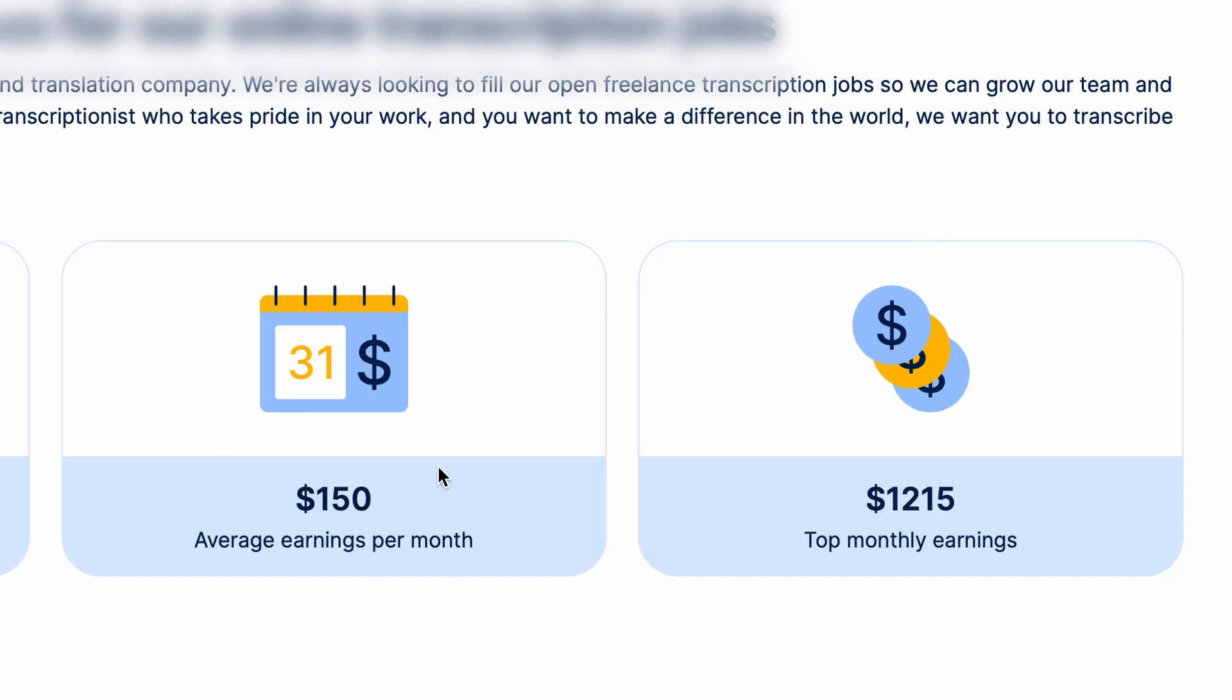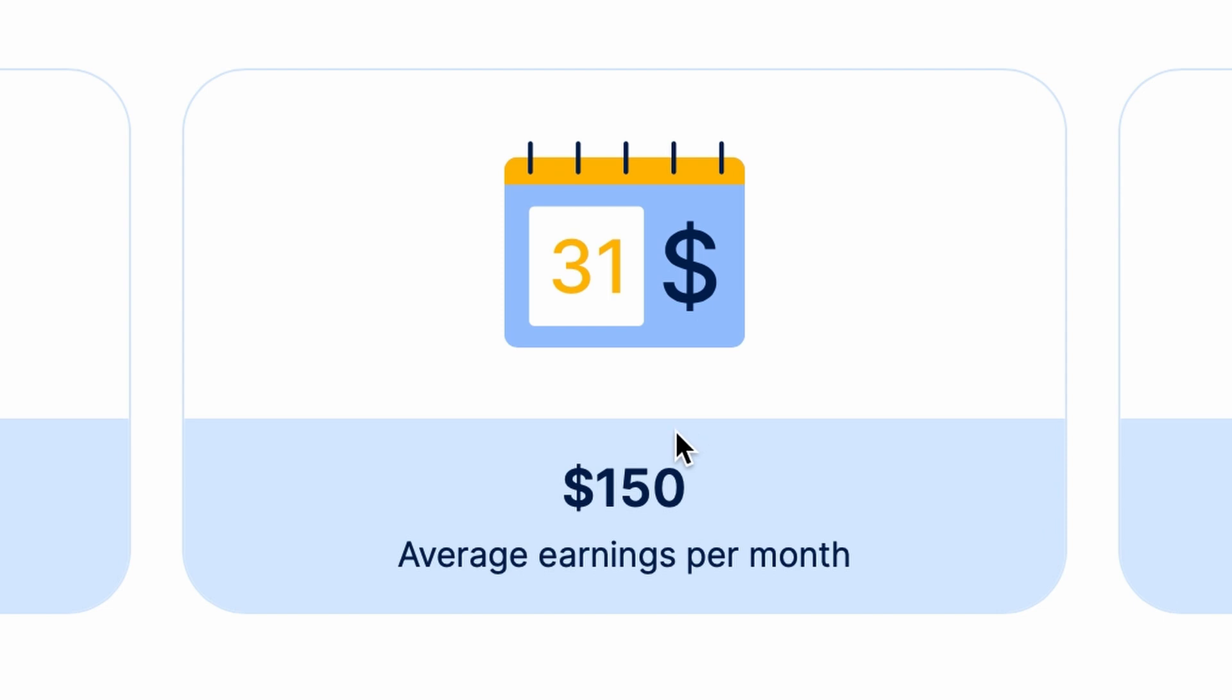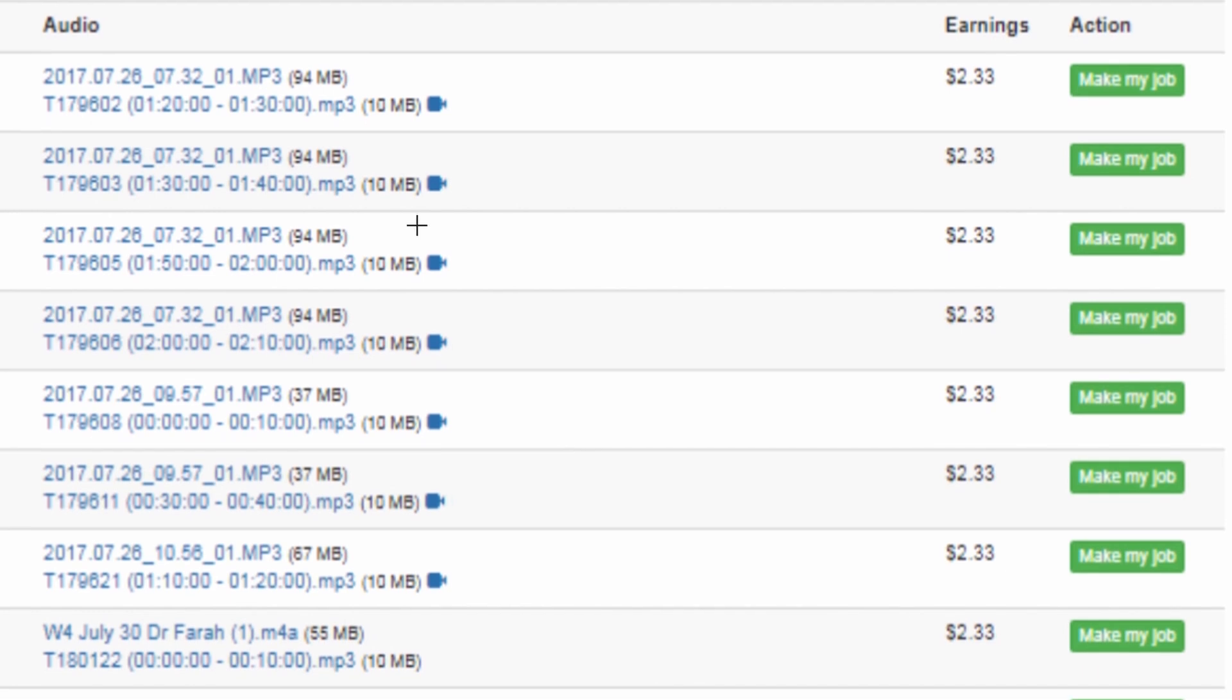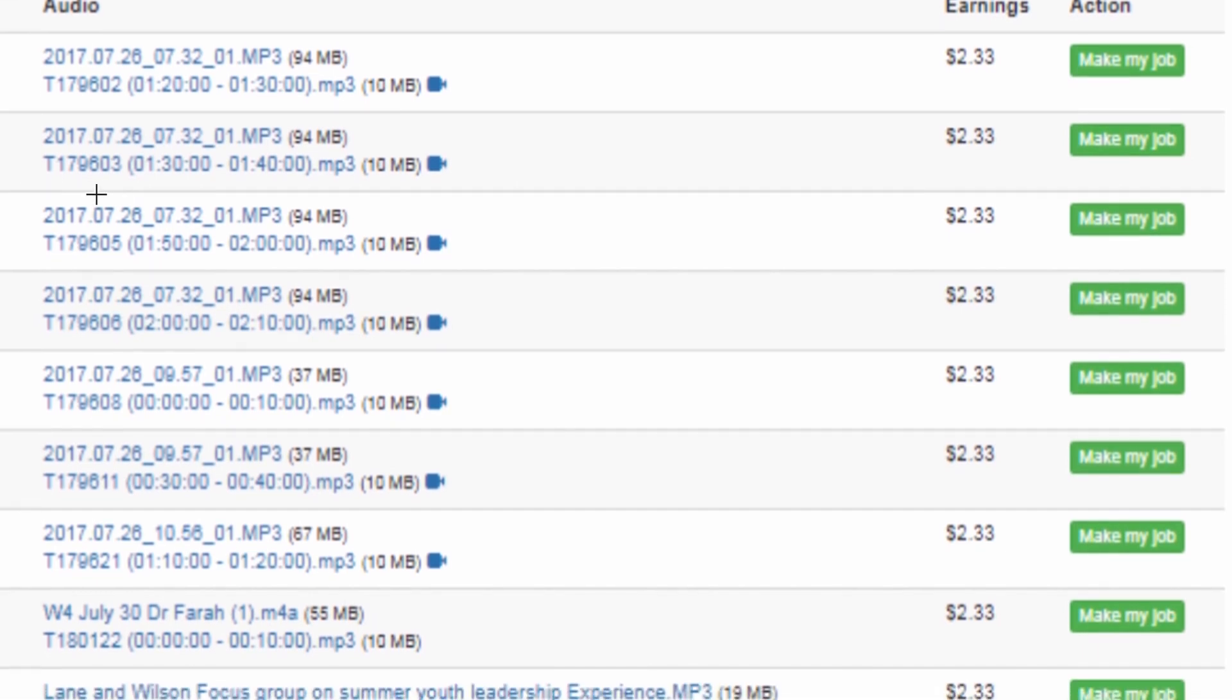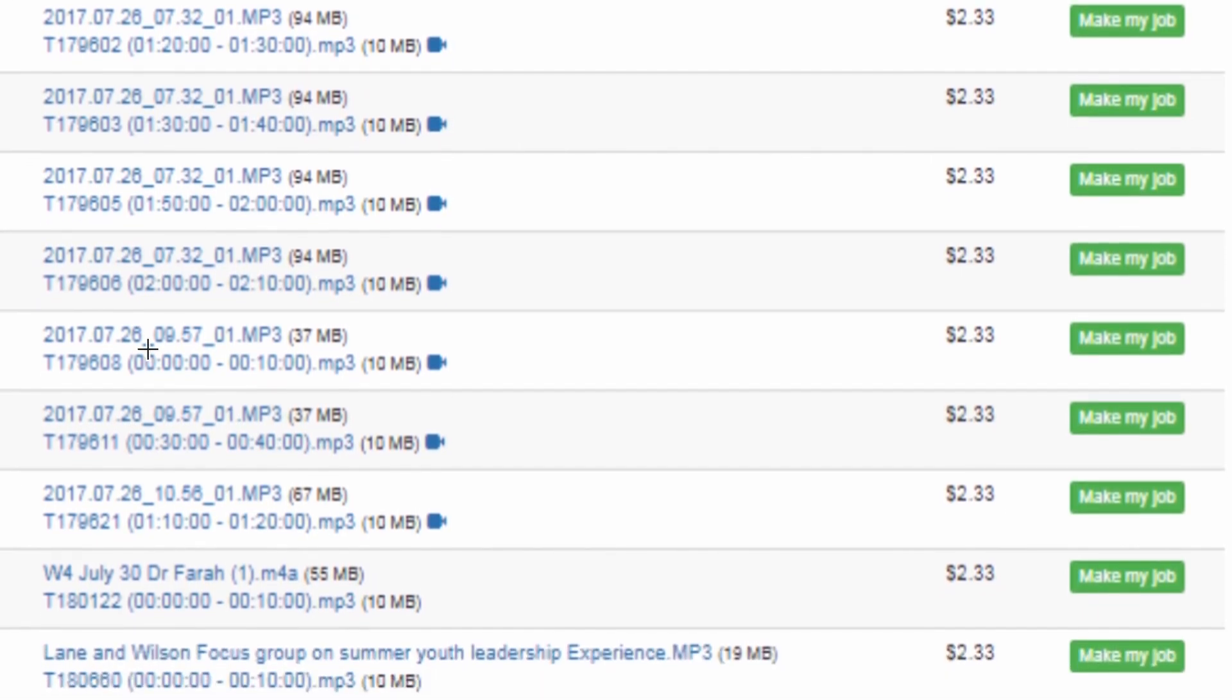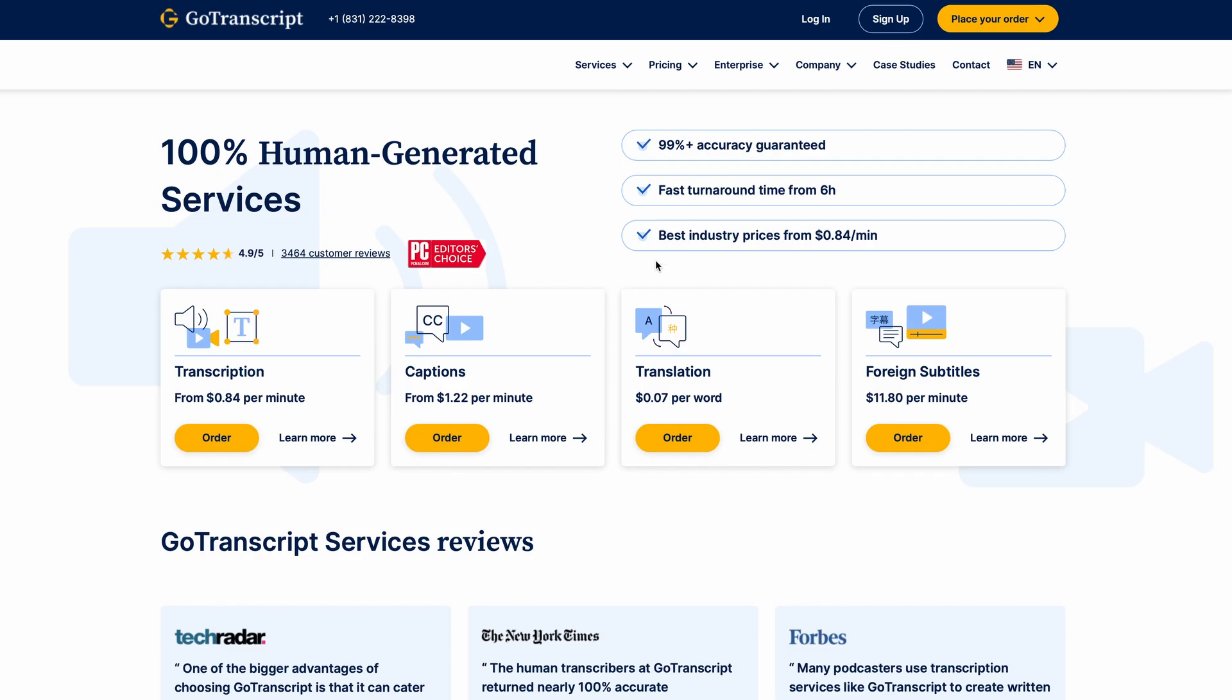And over here on the website, you can even see that the average earnings per month from their users starts from about $150 to as much as $1,200. You can see that some users are making a lot of money on the platform. And it is very possible to start using this website today and earn just like this in your first couple of weeks. It's very easy to get started. And right now, I'm going to show you what this website is and how to use it to make money listening to audio.